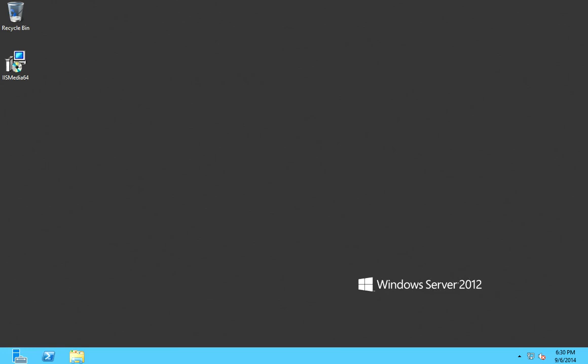In this video, we are going to be installing Smooth Streaming Media Services on Windows Server 2012. We will be using the same virtual machine as in our own cloud setup video.